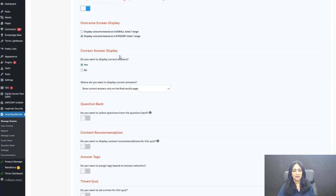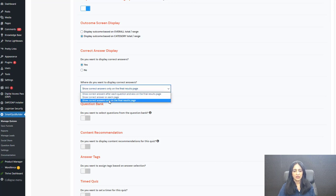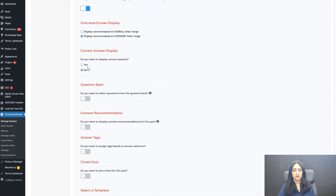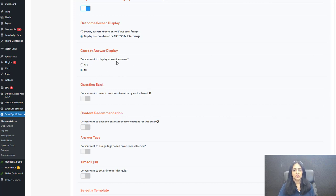Under correct answer display, if you want to display correct or incorrect answers on every screen after they answer a question, or only on the final screen, or not at all, you can configure that here. Even though it's a scoring quiz, if you do not want to display correct or incorrect answers, you can turn off correct answer display.